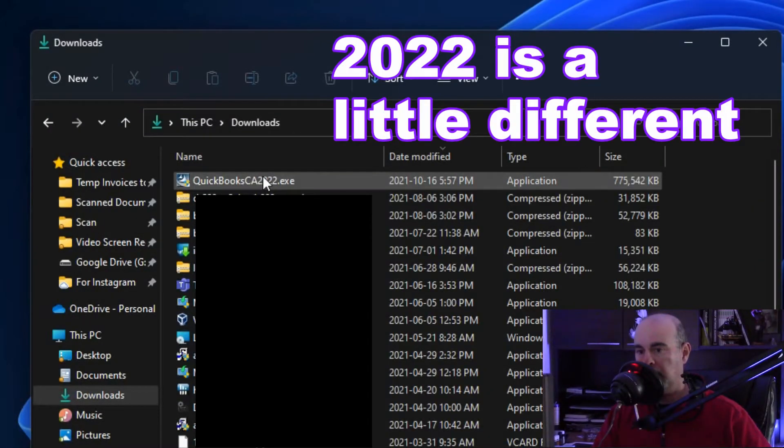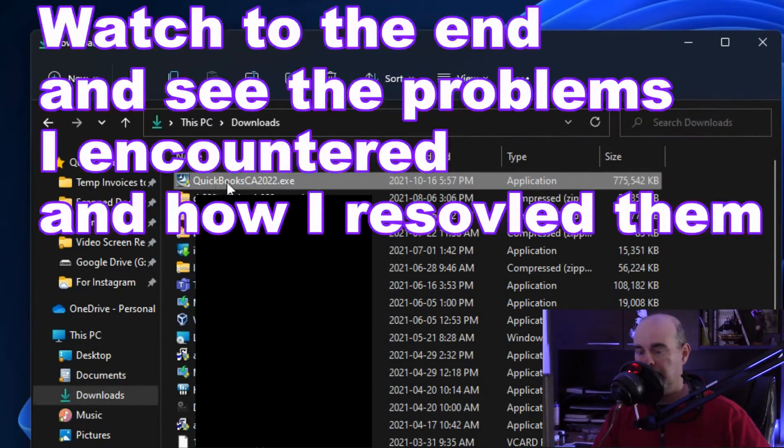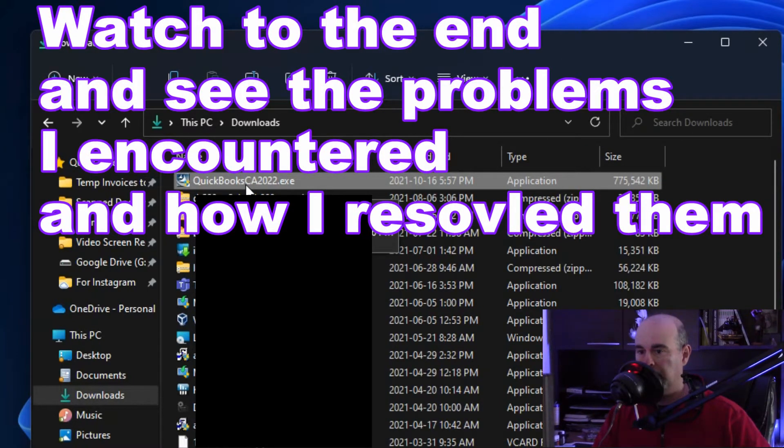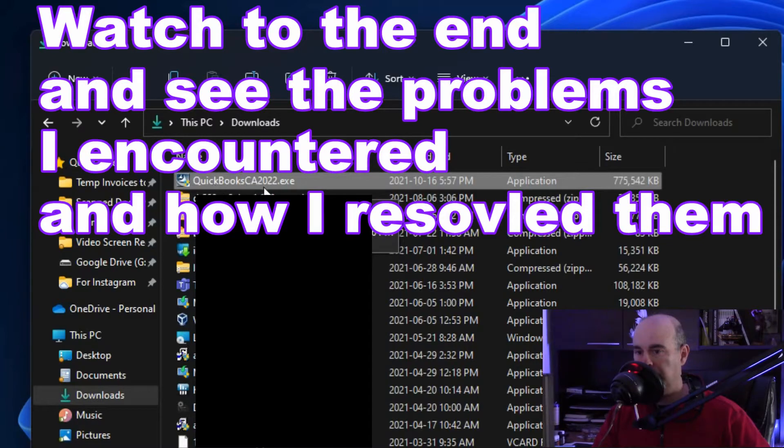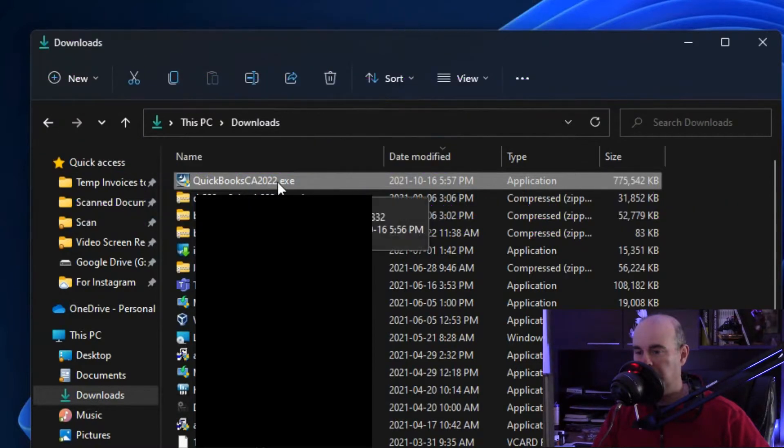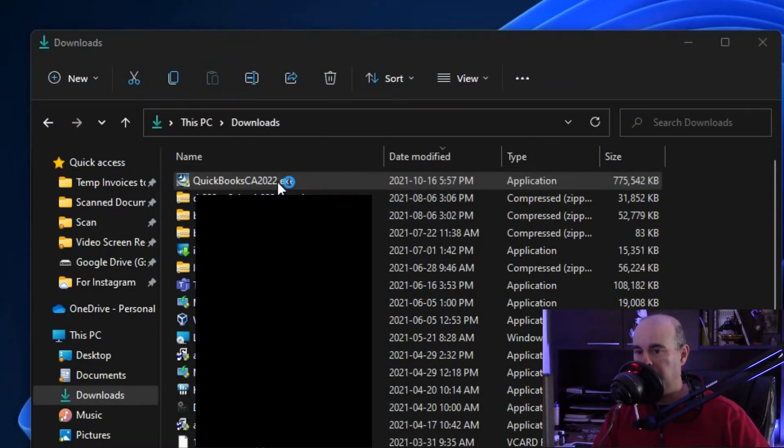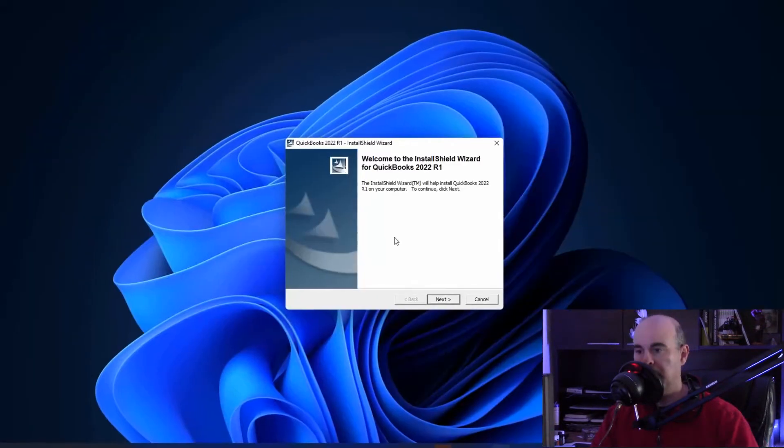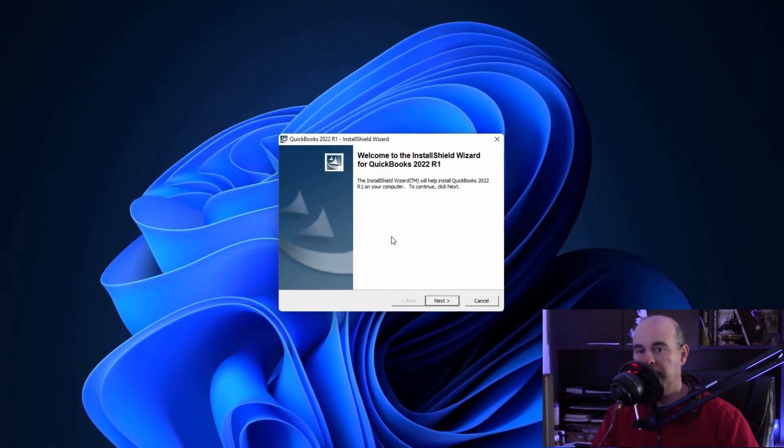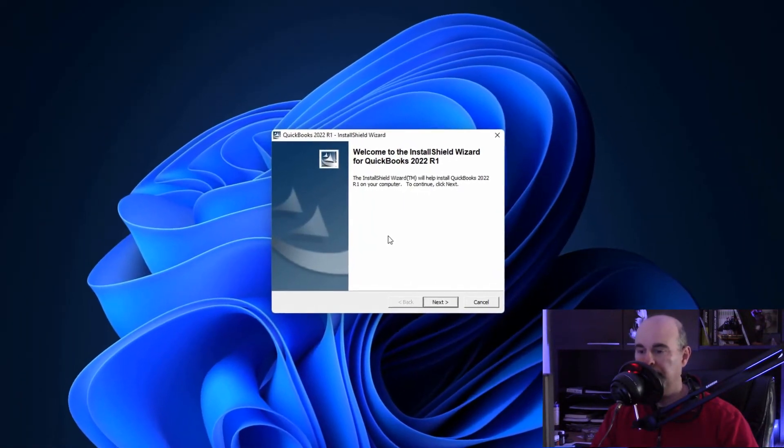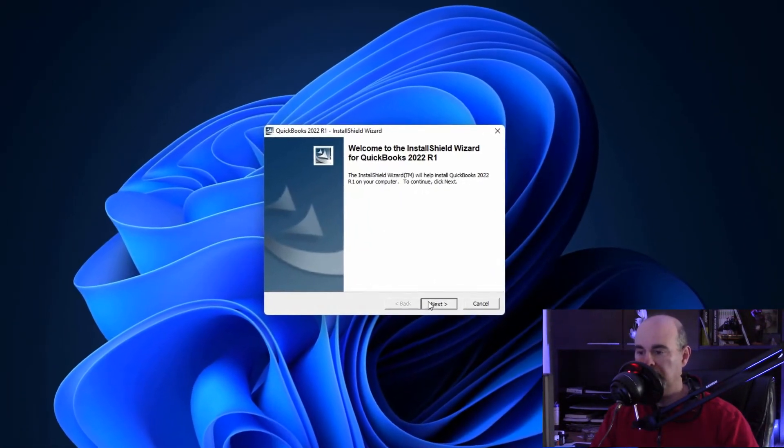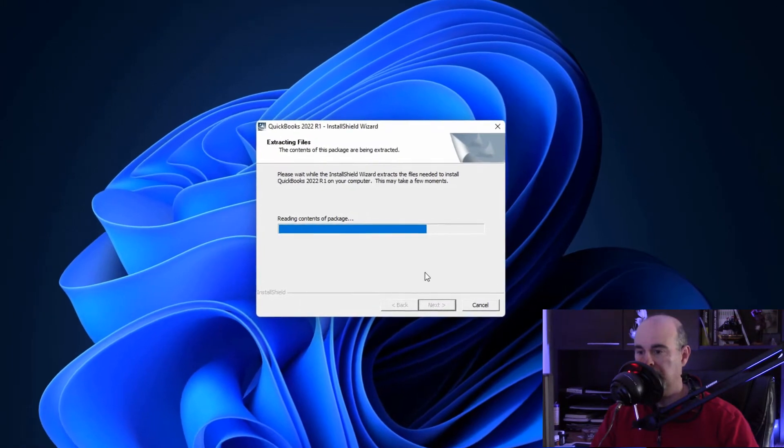If you're on a subscription you're going to get an email every year that tells you to update it and you download the file. It'll be named something like this where it's got the year on there and we would simply just run that file and then we just start running through this wizard. So you would hit next.